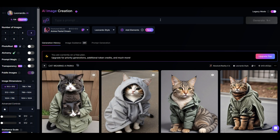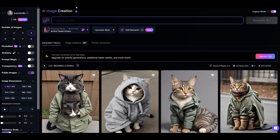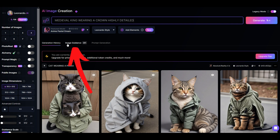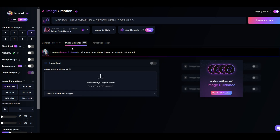This might look familiar — you've got your text prompt at the top. I'm going to type in 'medieval king wearing a crown highly detailed.' Now I'm going to click image guidance right here, and under this image guidance tab I'm going to upload an image to get started.